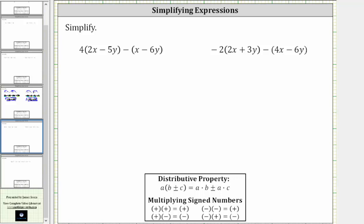We want to simplify the given expressions. The first expression is four times the quantity two x minus five y, minus the quantity x minus six y. To simplify the expression, we first need to clear the parentheses and then combine like terms. To clear the first set of parentheses, because we have four times the quantity two x minus five y, we distribute four.